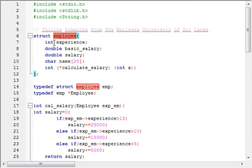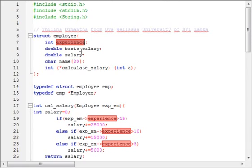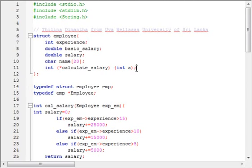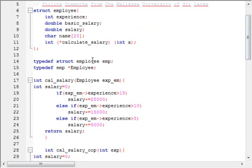First of all, I have created a structure called employee. Inside the structure employee, I have defined a few variables: experience, basic salary, salary, name, and a function pointer. I have defined the type of structure employee as EMP.